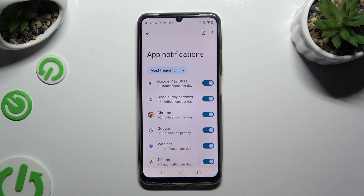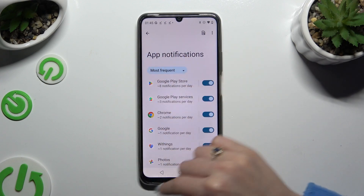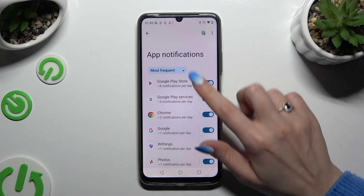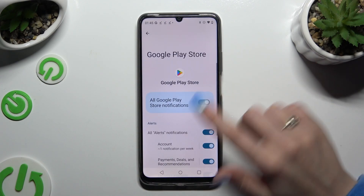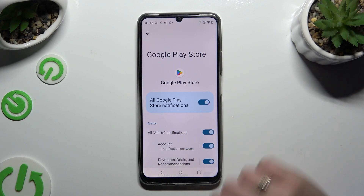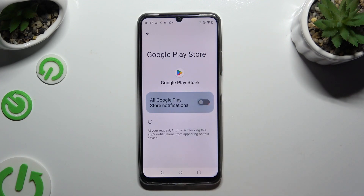You can also just tap on any app available on the left and manage all notifications from there.